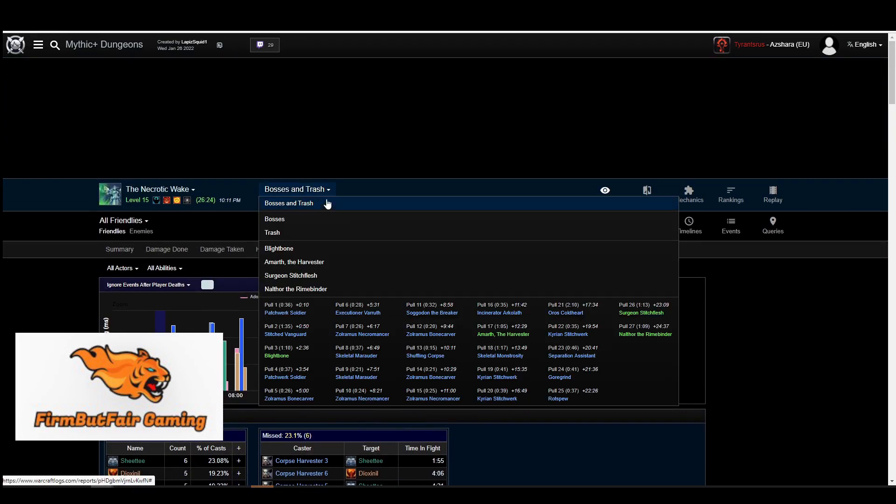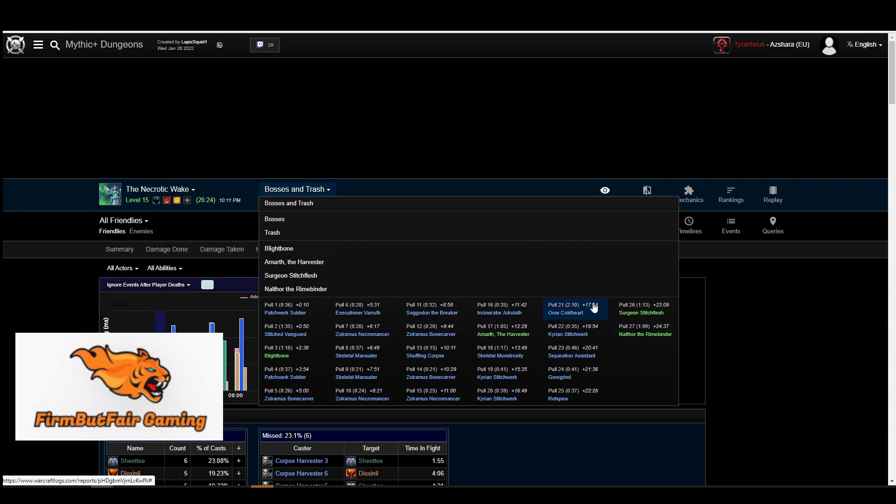You can also break it down between packs. So if you guys are struggling with a pack, you can go to the specific pack. You can go to the boss and see what was happening with the boss.